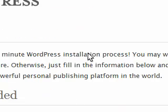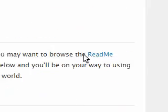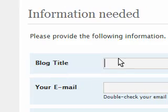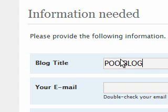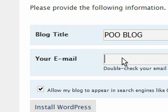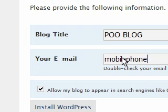Welcome to the famous five-minute WordPress installation process. So, blog title, pooblog, your email, pooh at, I know, double-check, I better put my actual one.